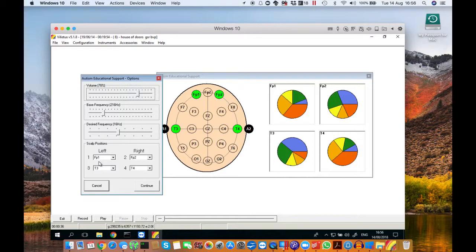You can adjust the base frequency which adjusts the tone of the sound that they're listening to, and the desired frequency. You can change this between 1 and 30. We've got it set to 16 because that's what trains relaxed attention.